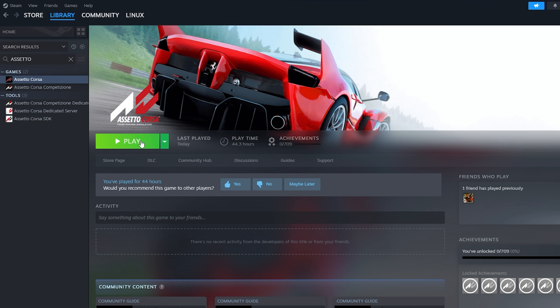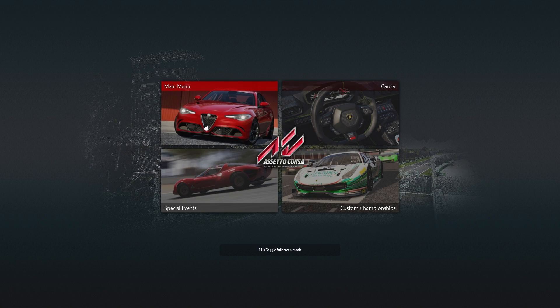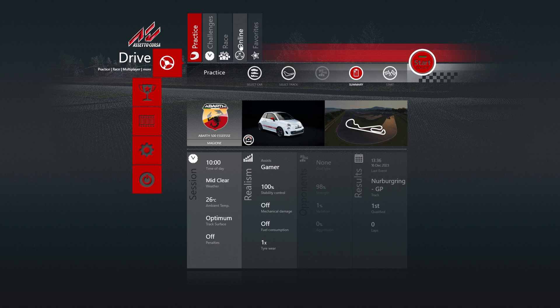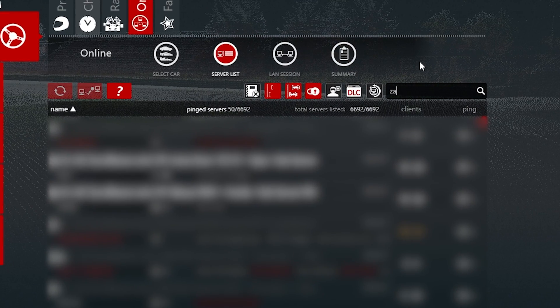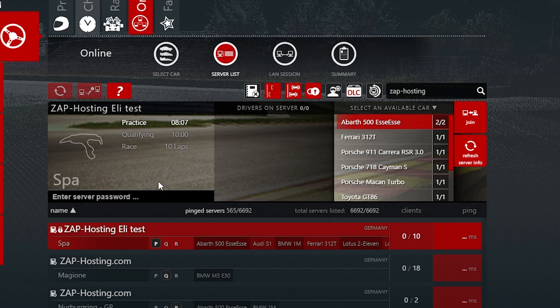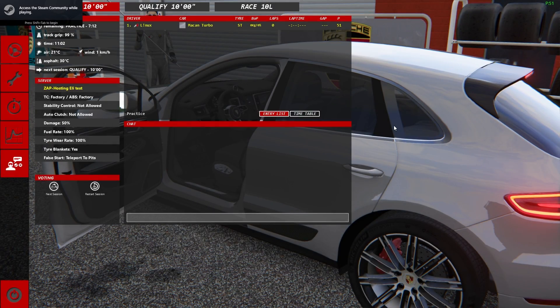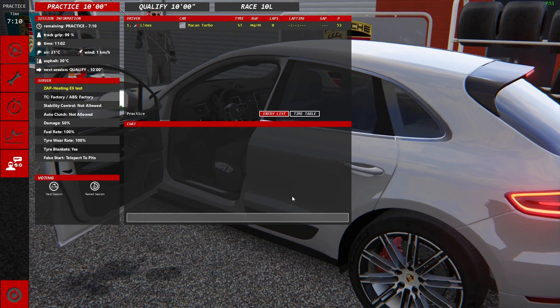Once the server is online, launch Assetto Corsa on your PC. In the game, select main menu, then click on Drive and navigate to Online Servers. Here, simply search for your server, select it, type the password if you defined one earlier, select a car and then click on Join. As you can see, you have now successfully logged in into your own Assetto Corsa server.